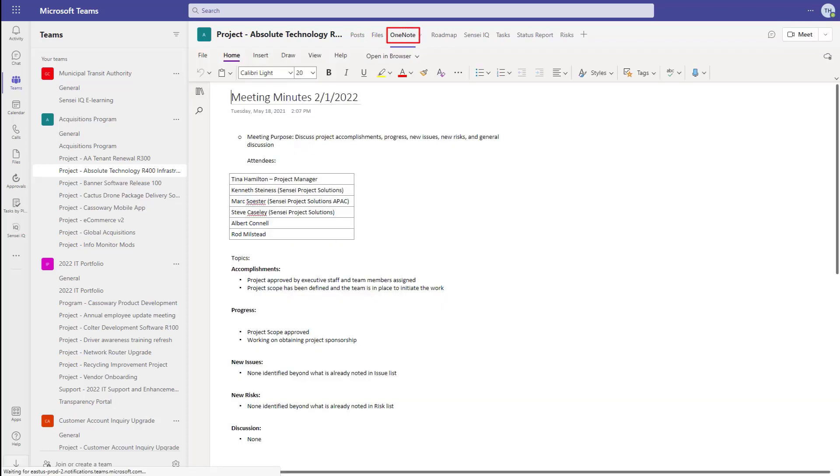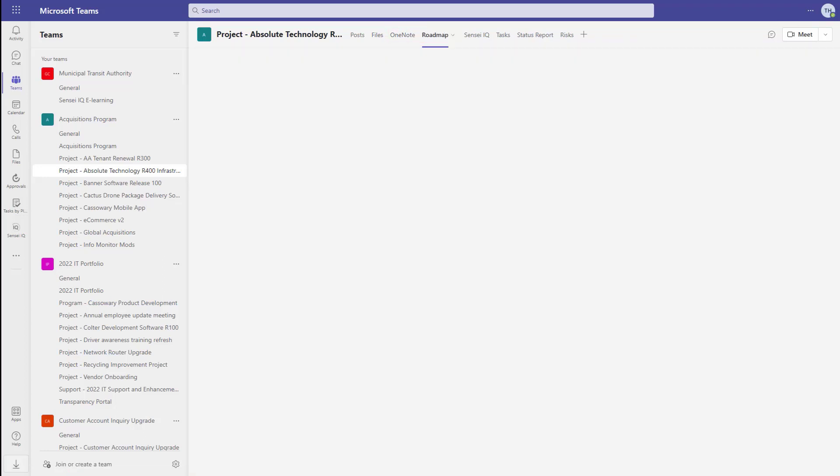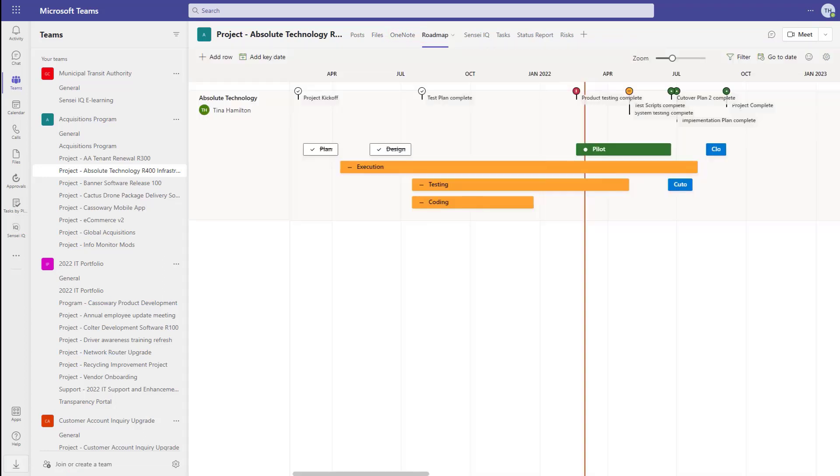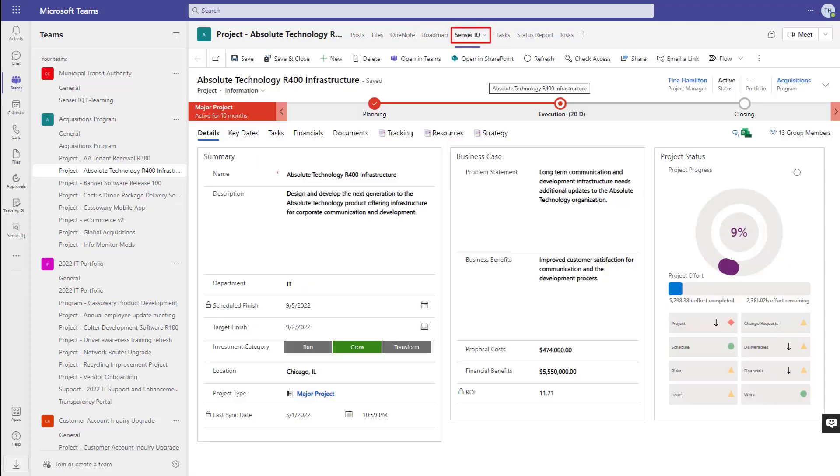With version control and all the usual SharePoint features, OneNote for capturing meeting minutes and vendor conversations, easy access to status reporting and roadmaps if you're using those, additional project management features through PowerApps extensions, and of course the tasks on the project.